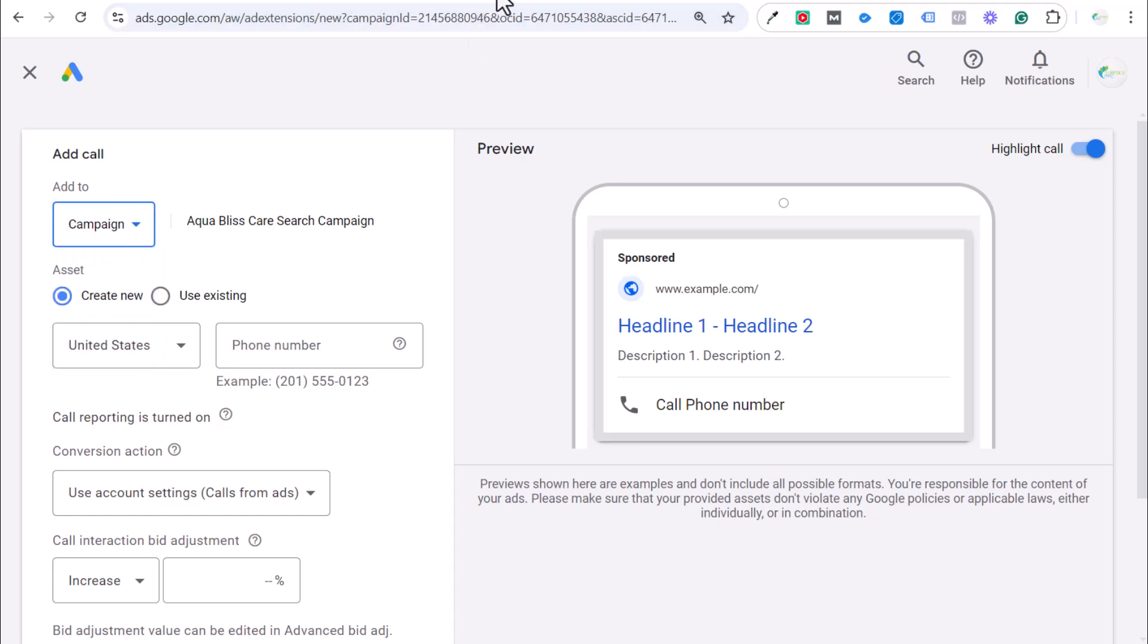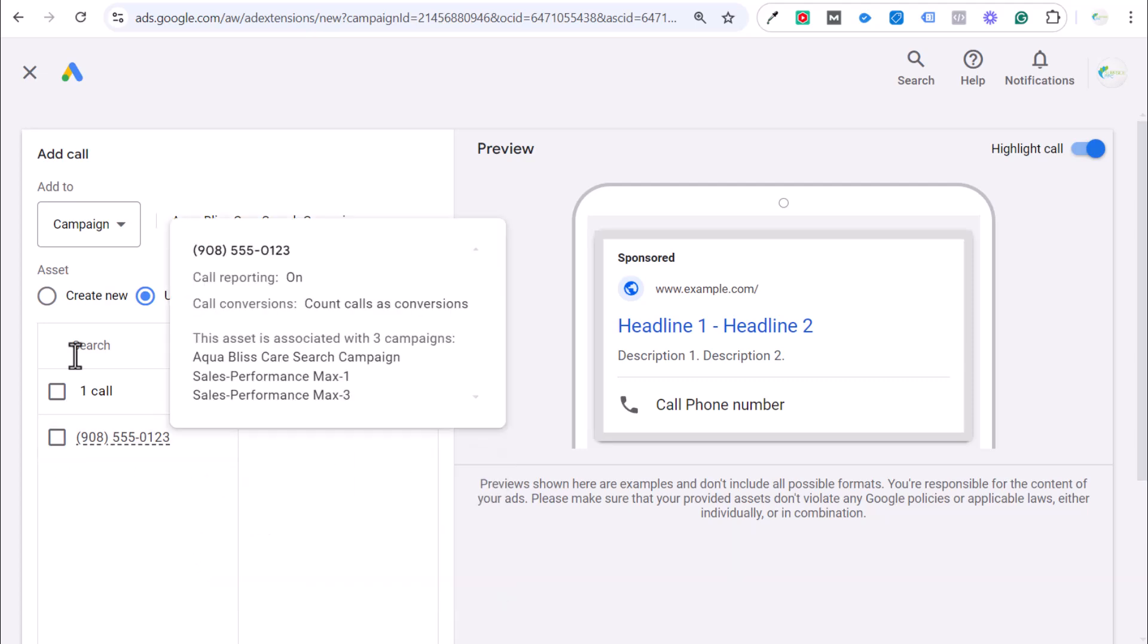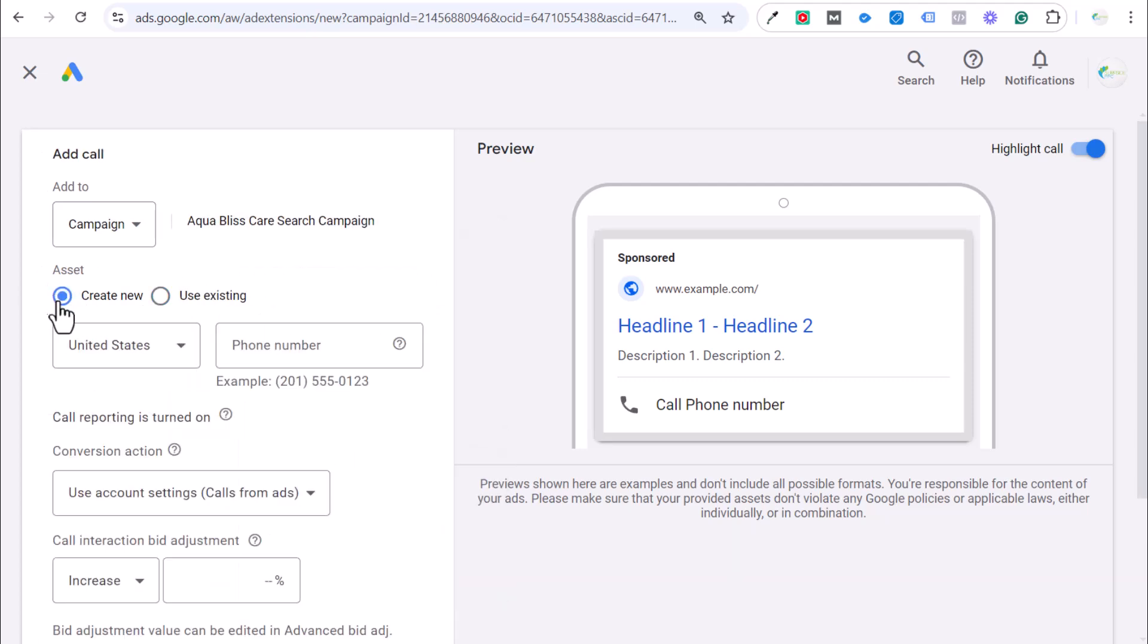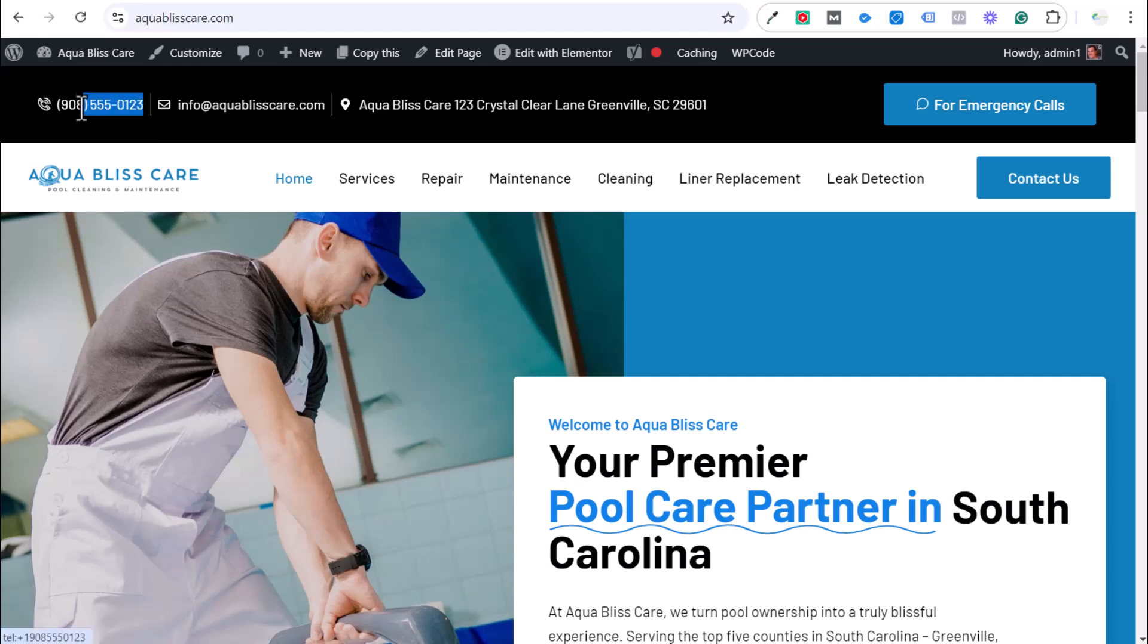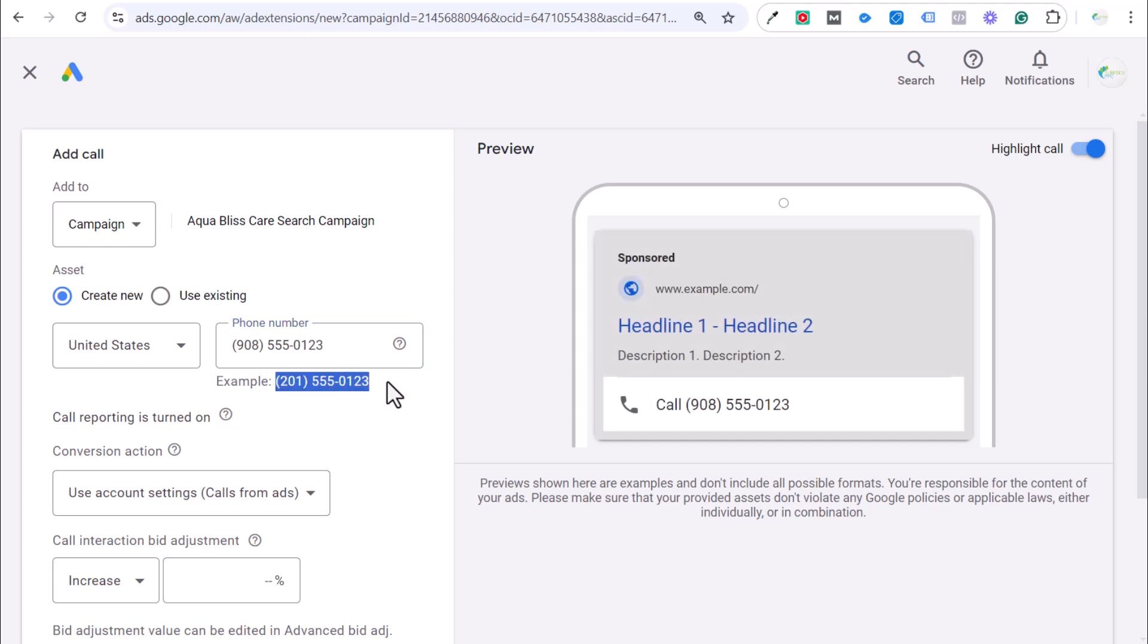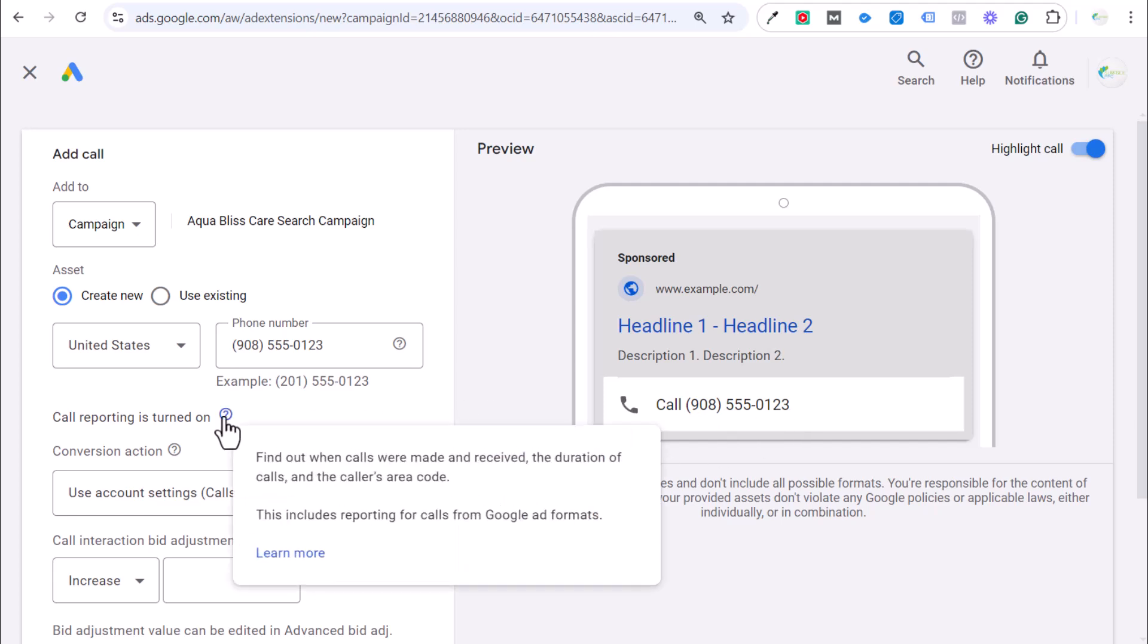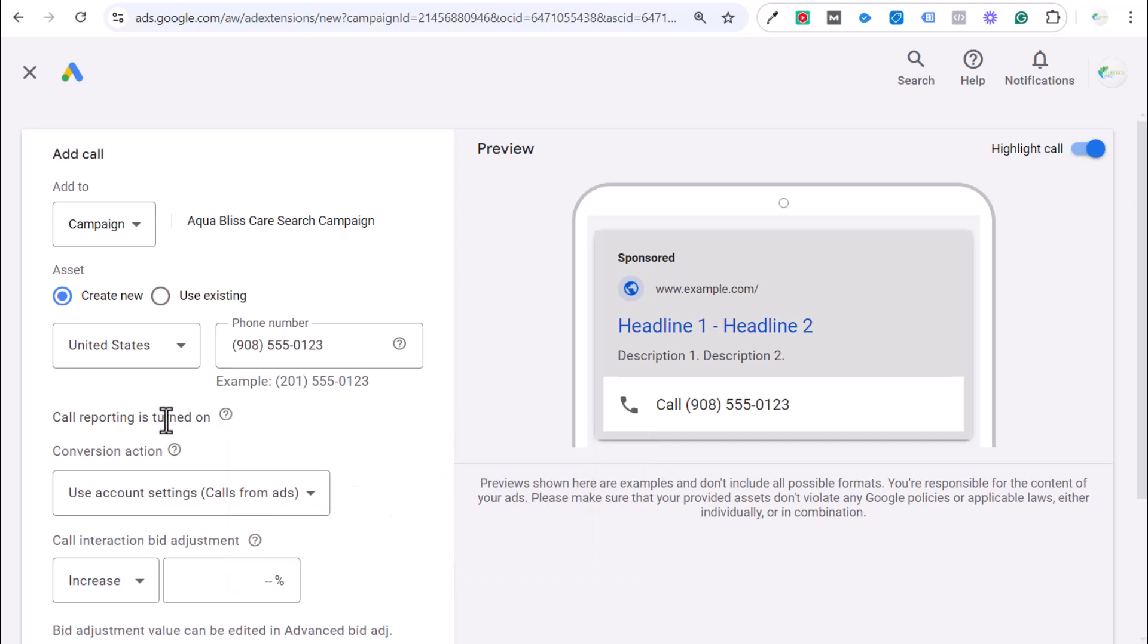And what we want to do is we want to take our phone number. So, we already have an existing call asset here. But I want to create a new one just to show you how to do it. We want to take our phone number up here at the top. We'll copy this. And you want to enter your phone number in the exact same format they show here. You'll see how this starts to look on a mobile device. So, somebody can click on this call button and call your business directly. And then what you're going to see is we have call reporting is turned on. Find out when calls were made, received, the duration of the calls, and the caller's area code. This should be turned on automatically in your account. I will show you after I do this how to make sure that you have this turned on.